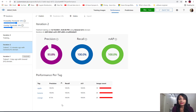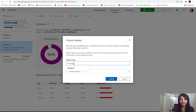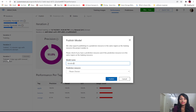To publish the model, we click on the publish icon. When publishing, it asks us to give a model name — I'll call it 'iteration 2'. You can track multiple iterations of the model, and whenever you want to predict you can specify which iteration to use. This allows you to improve your model over time and manage different versions.